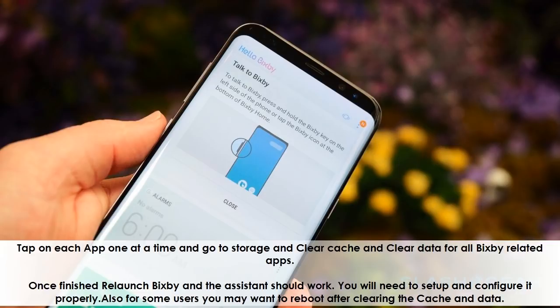Once finished, re-launch Bixby and the Assistant should work. You will need to set up and configure it properly. Also, for some users, you may want to reboot after clearing the cache and data.